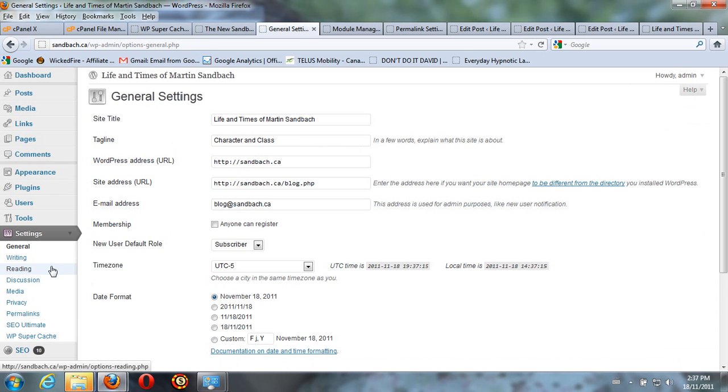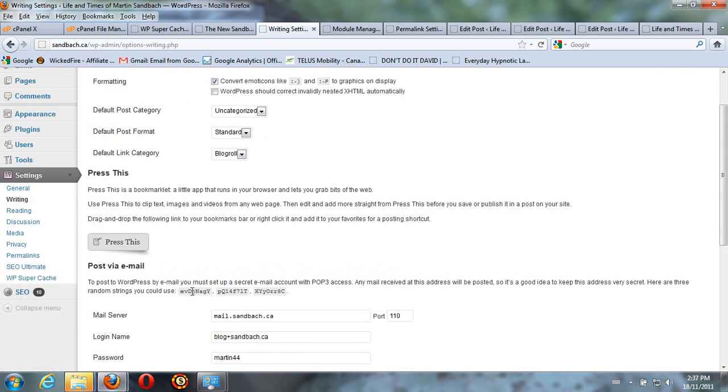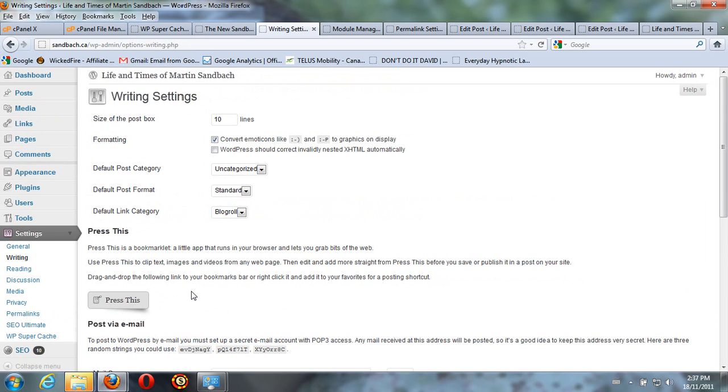Settings. Settings and Writing. It was actually under Reading.